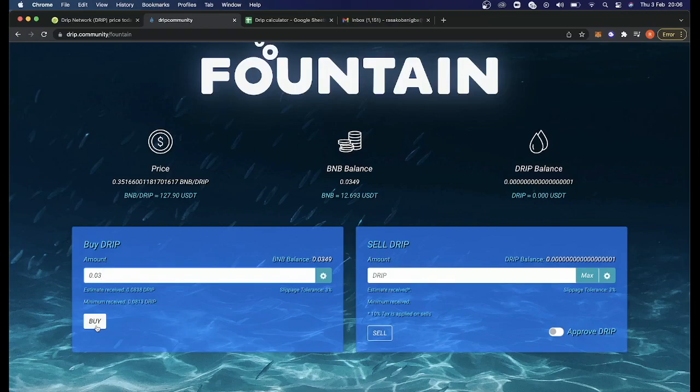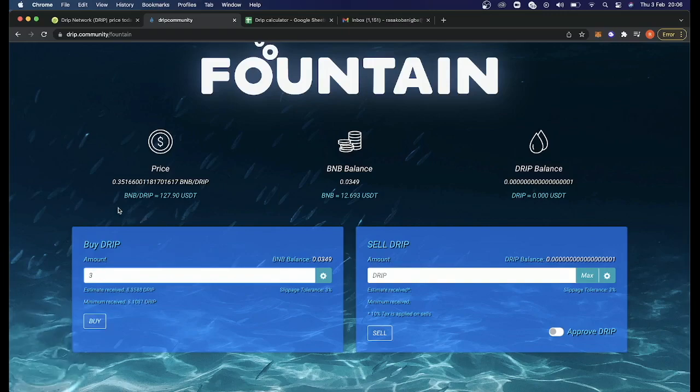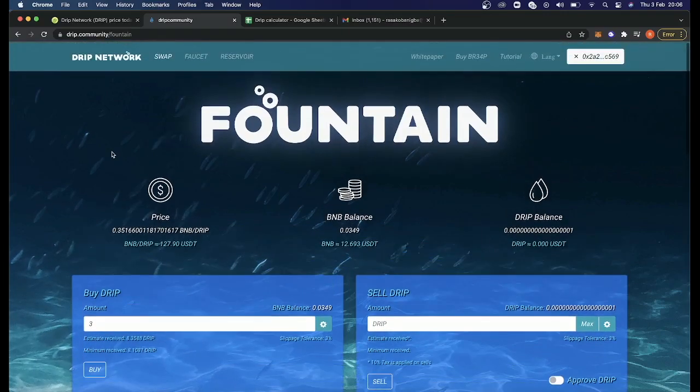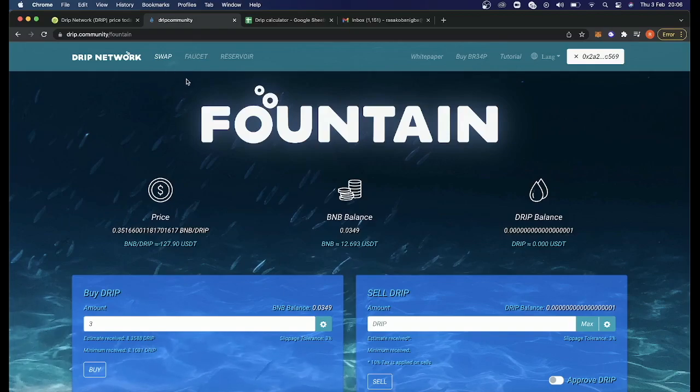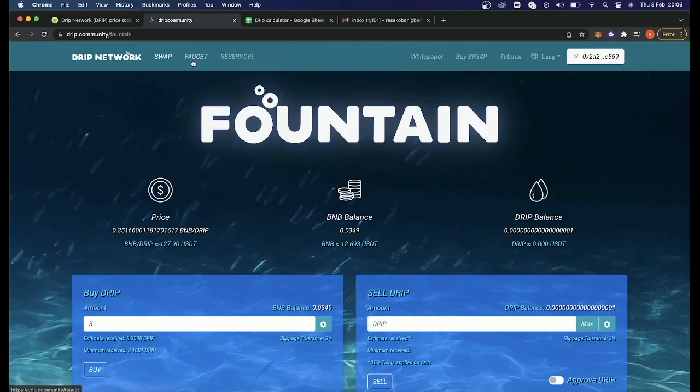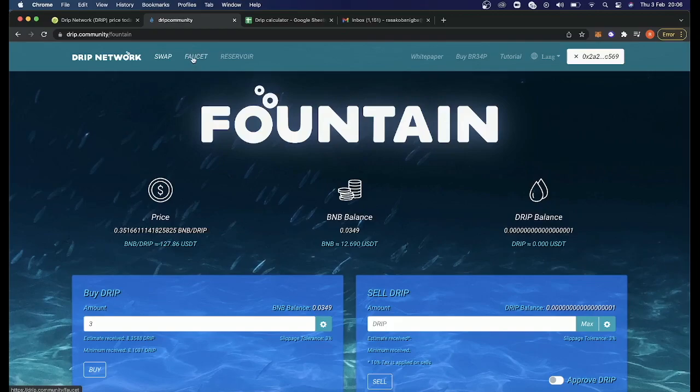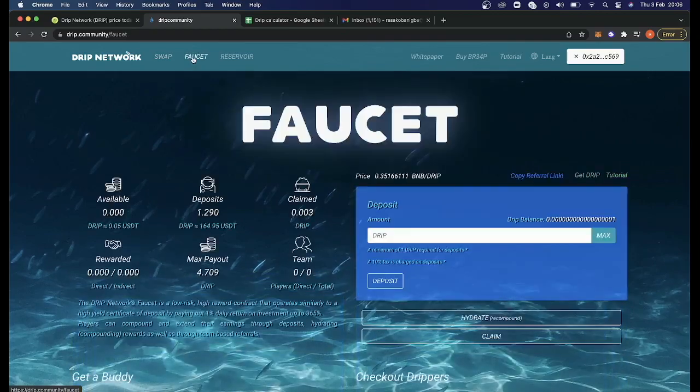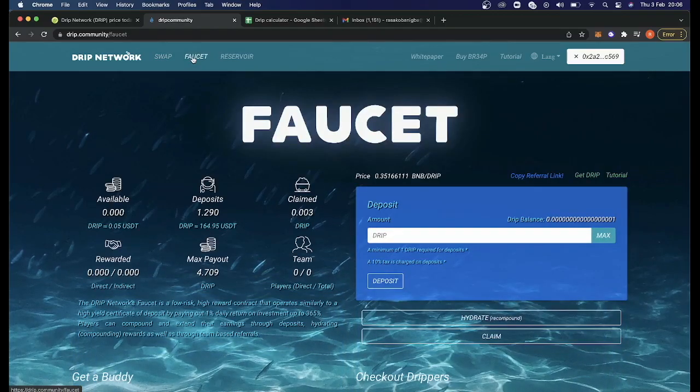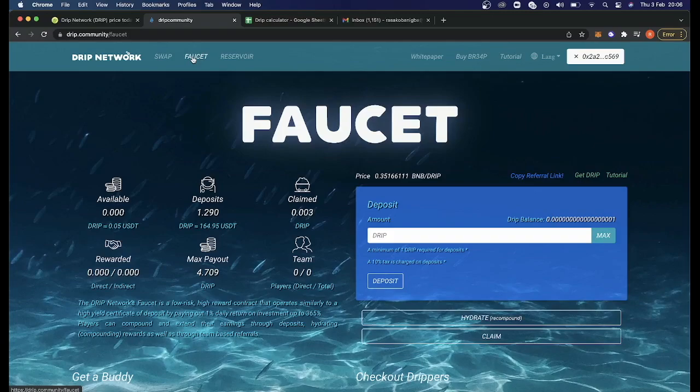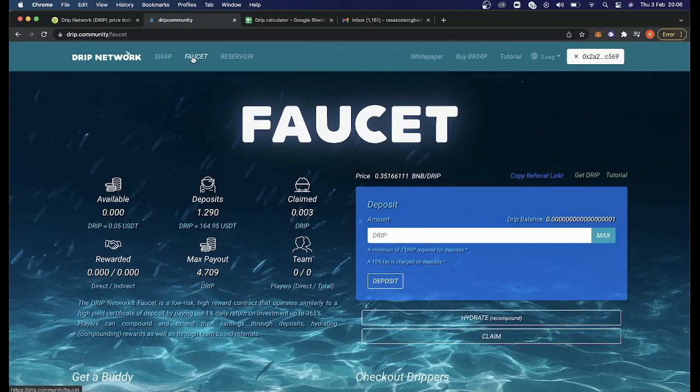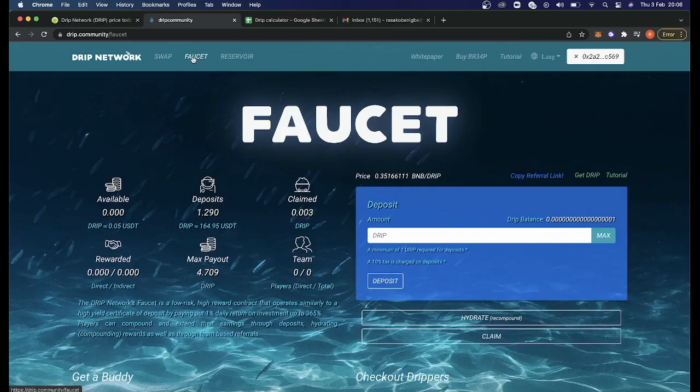We have our drip tokens purchased. I already have some in my wallet, so I'm not going to put any more BNB to do so. But now you have your drip tokens in your wallet after you made the purchase. Buy it from the website because it's the cheapest place to purchase it. Now we've got our drip tokens in our wallet. It's time to deposit it.